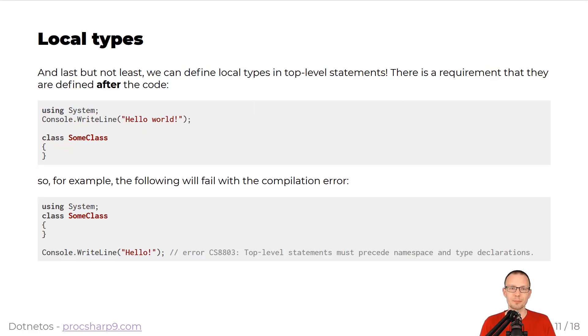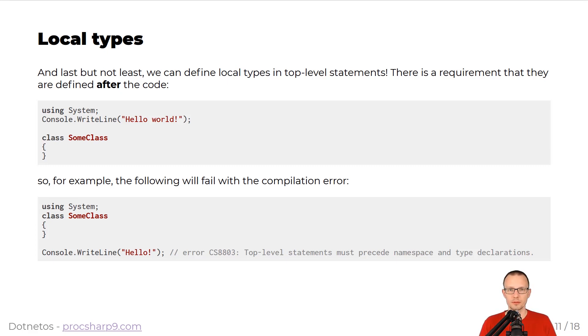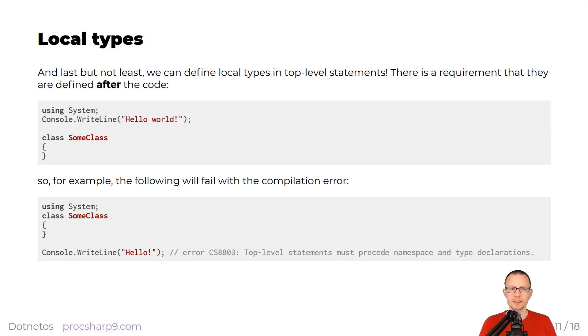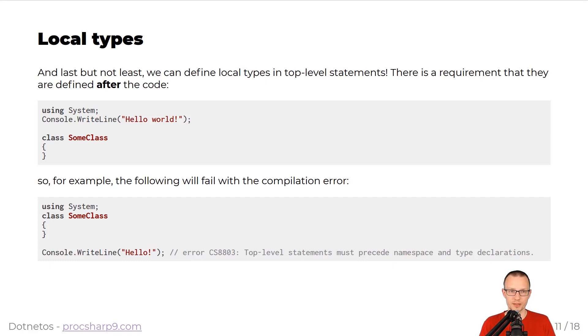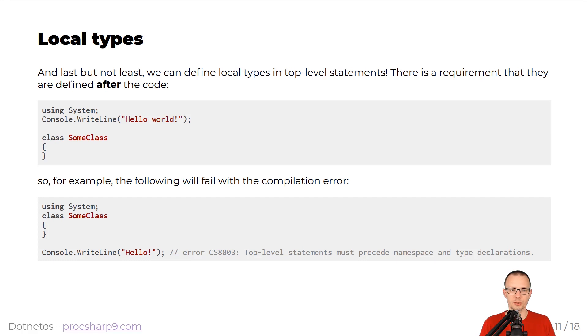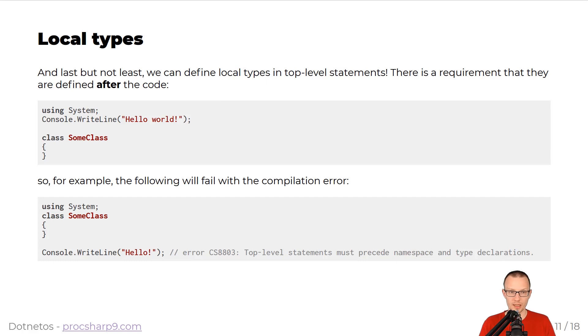The last but not least, we can define local types in top-level statements. The only requirement that we need to fulfill is that they should be defined after the specific snippet of code from the top-level statement. So, as you can see in the snippet below, there is this using system console dot write line, and then it is followed by a declaration of some class.